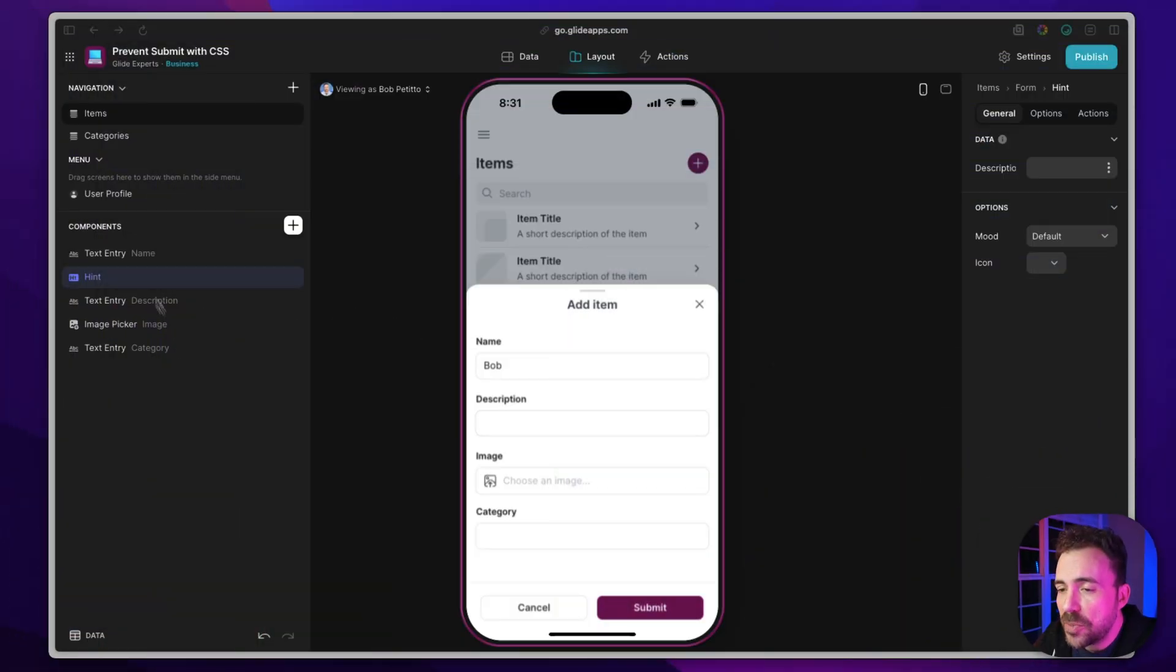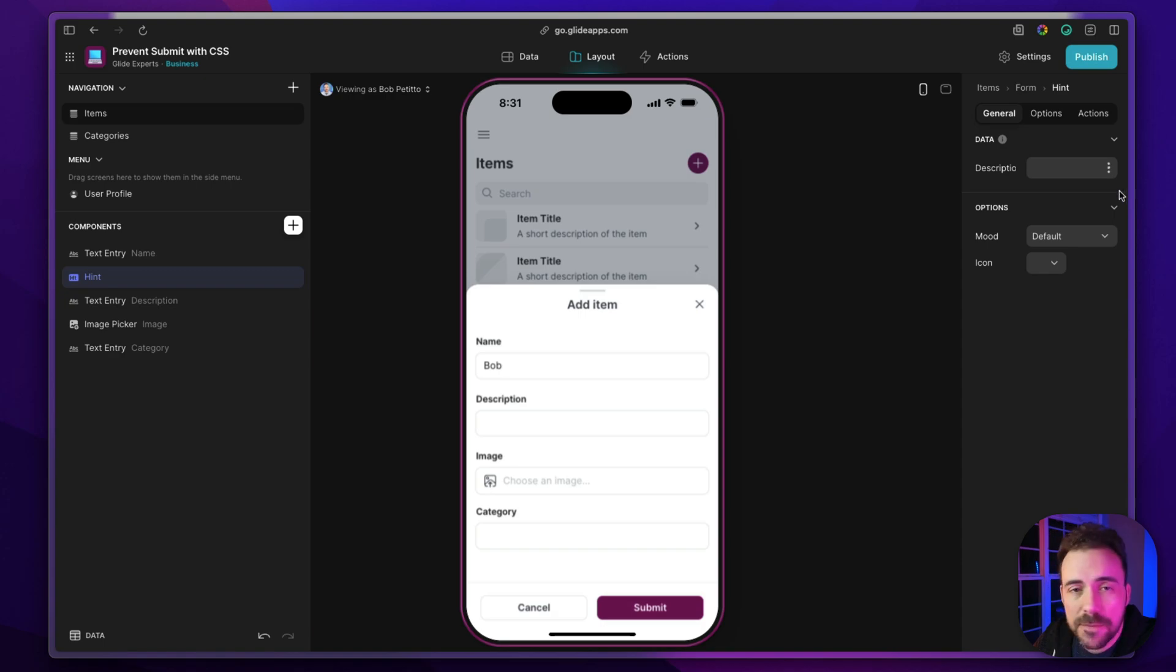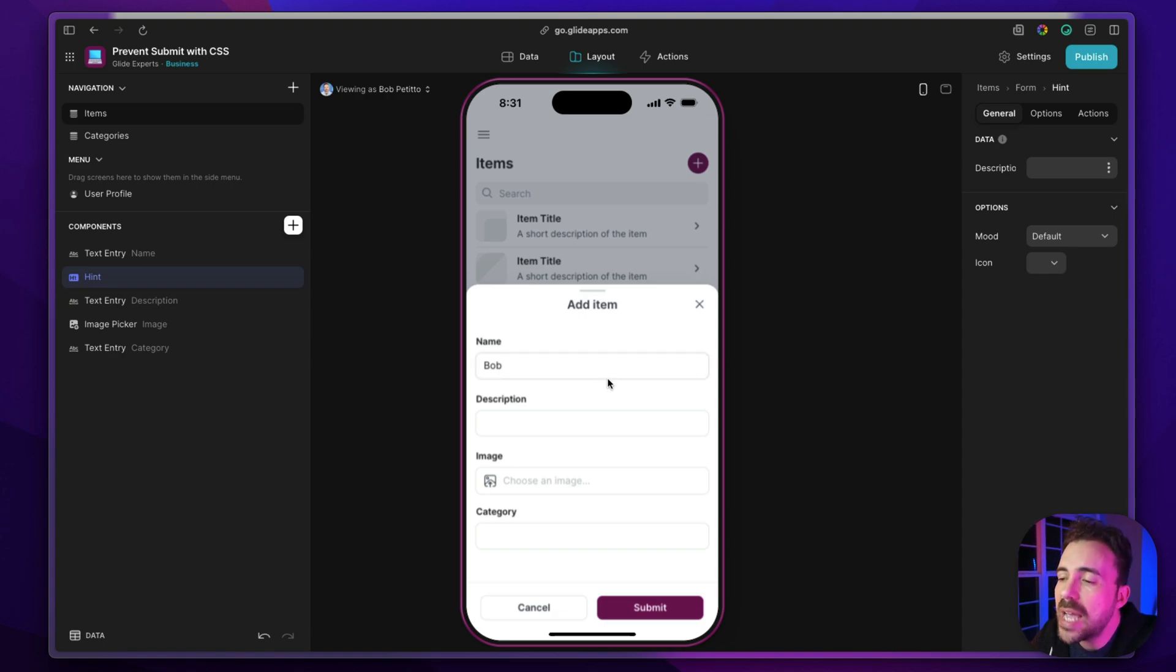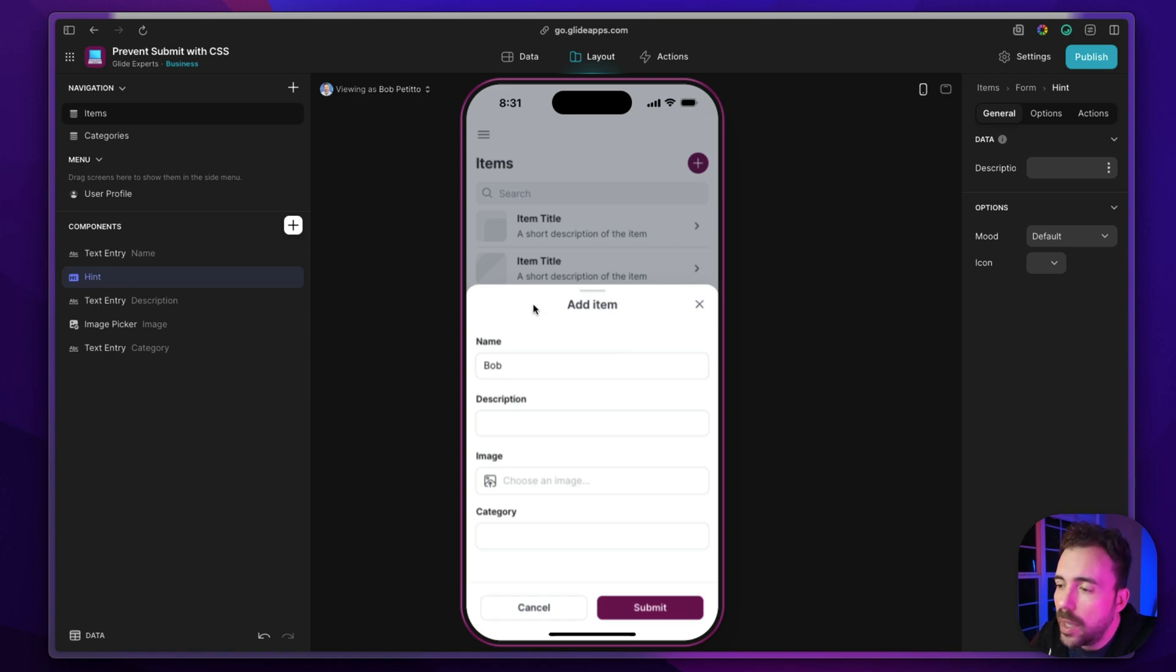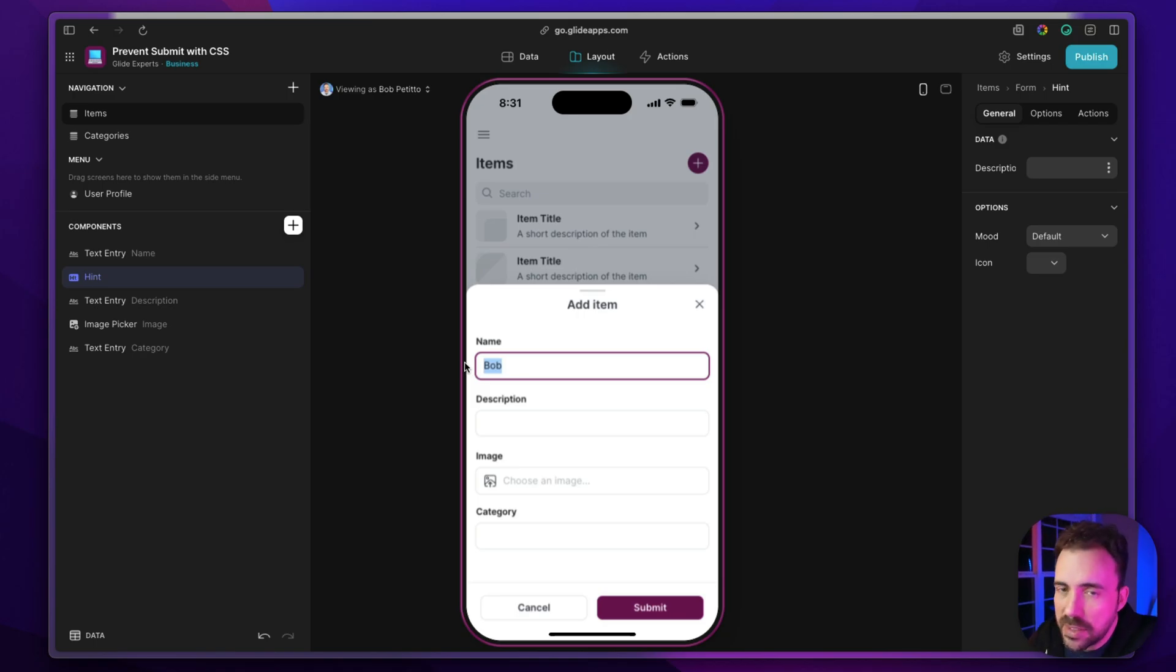So here's how this works. I'm gonna go ahead and create a hint component inside of a form screen. I'm going to fill it out with some randomness. Like maybe I want to prevent users from submitting a form if they filled out their name being Bob. They can't have Bob as their name. Something kind of silly, right? You get the idea.